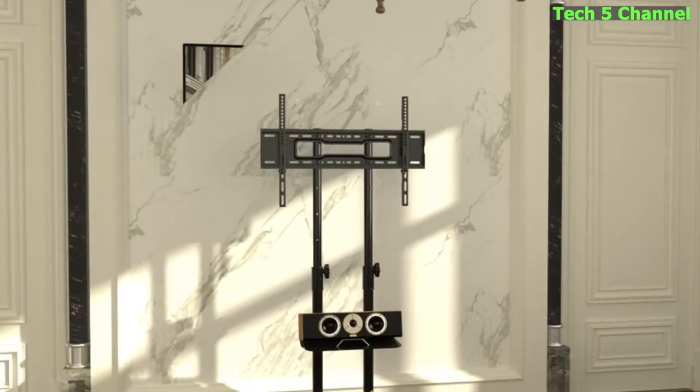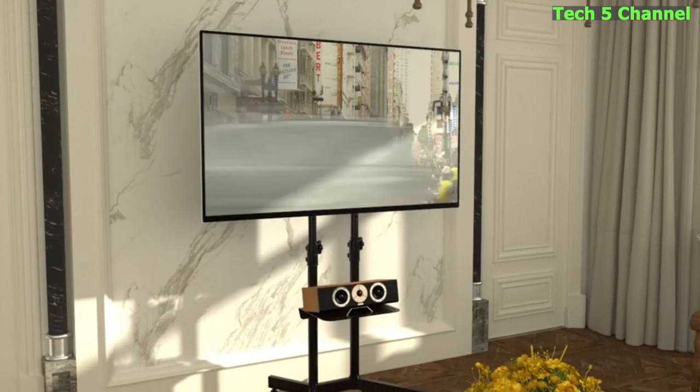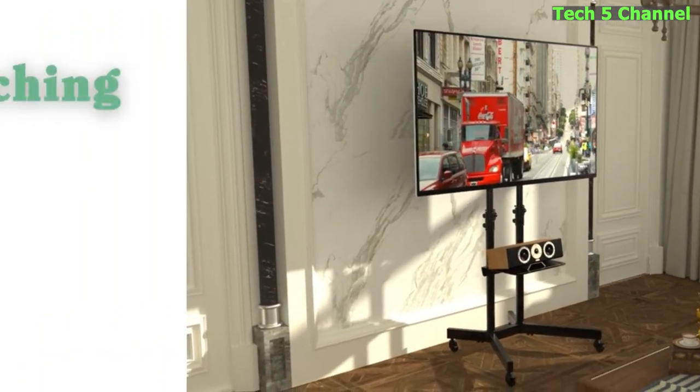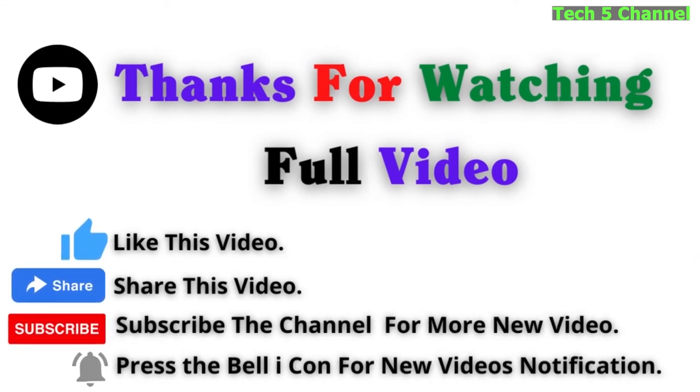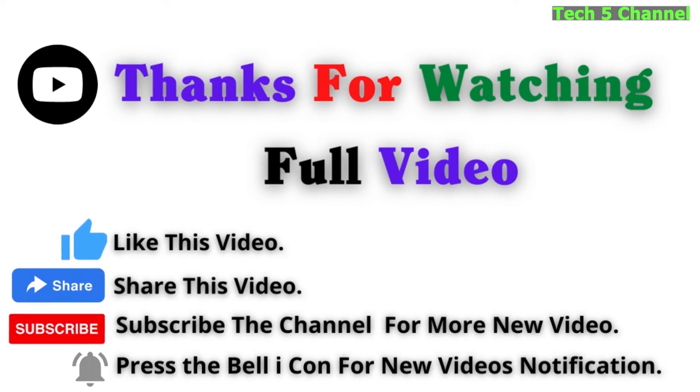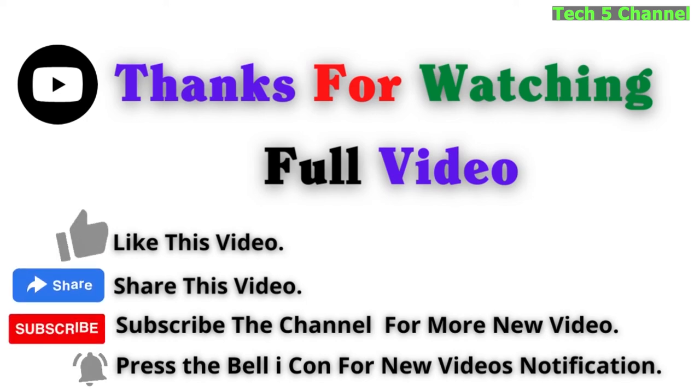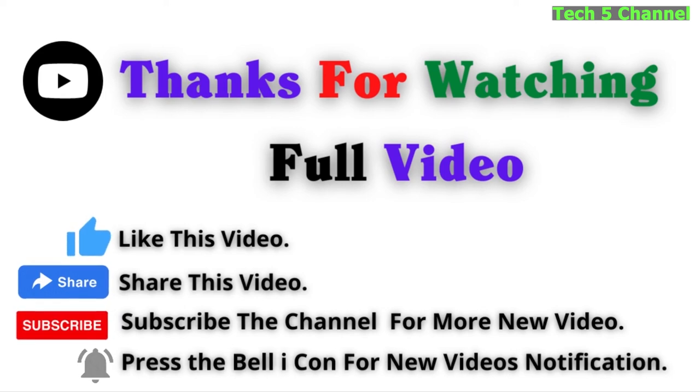Our local customer service team is prepared to help solve your problems with prompt reply. Thanks for watching the video. Like this video, share this video, subscribe to the channel for more new videos, and press the bell icon for new video notifications.